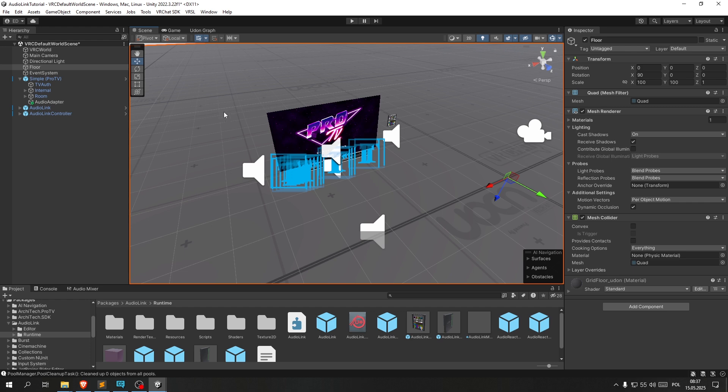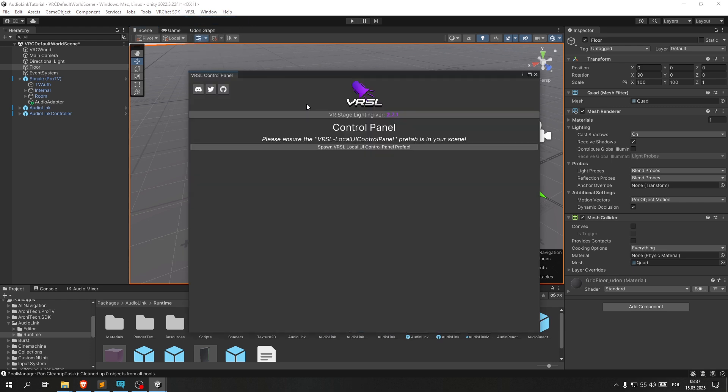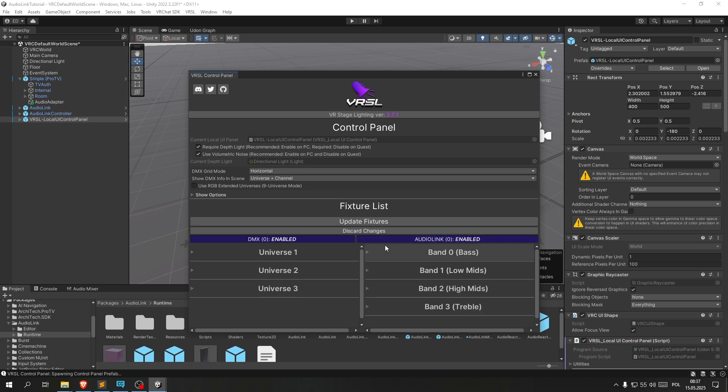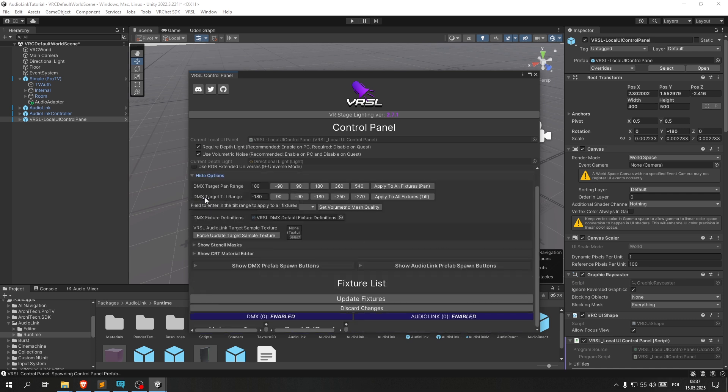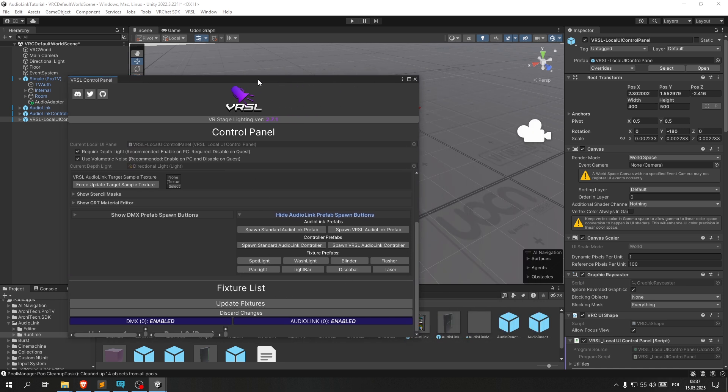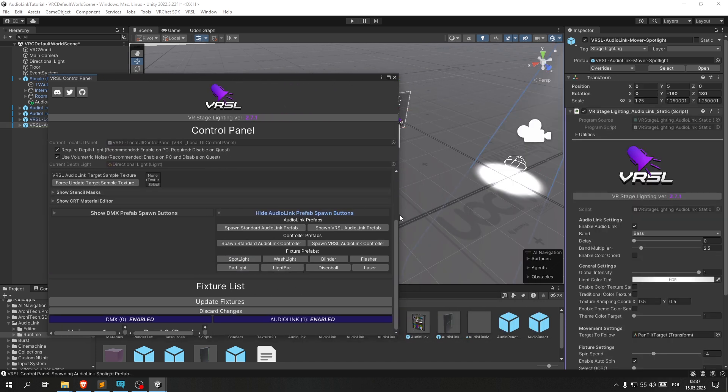Now let's move on to VRSL. Let's open up the Control Panel. Spawn VRSL local UI control panel prefab. Let's go and enable AudioLink. Expand this, expand this, and over here we have a bunch of fixtures we can pick from.